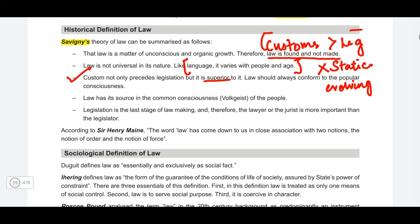Custom not only precedes legislation but is superior to it. Law should always conform to the popular consciousness — as society's beliefs and needs change, even the law must change accordingly. This is directly in opposition to the positivist thinkers, who believe that law must be as it is even if it was made 200 or 300 years ago — as long as it was made by the political superior, even if it is unjust it can still be the law. The historical school thinkers believe otherwise — as people change, the law must change with them.